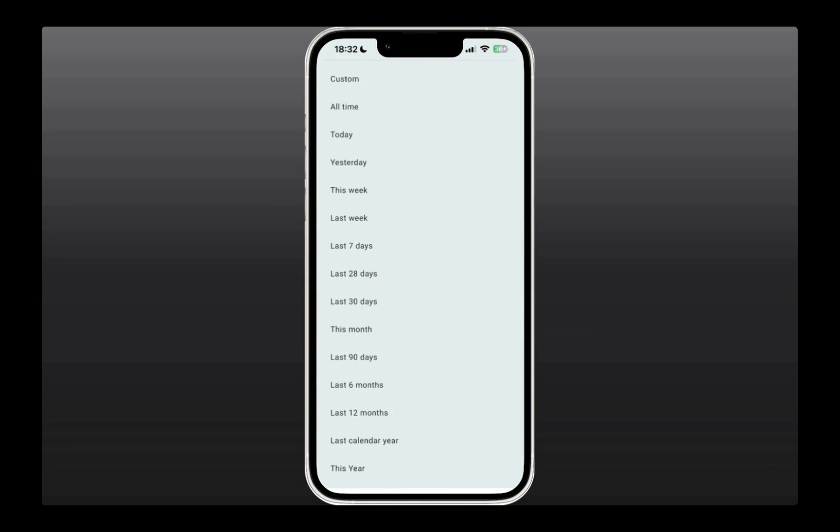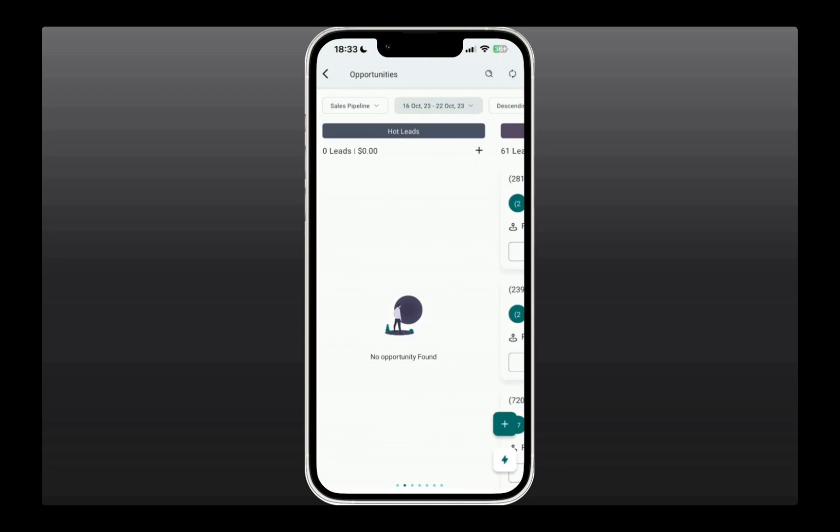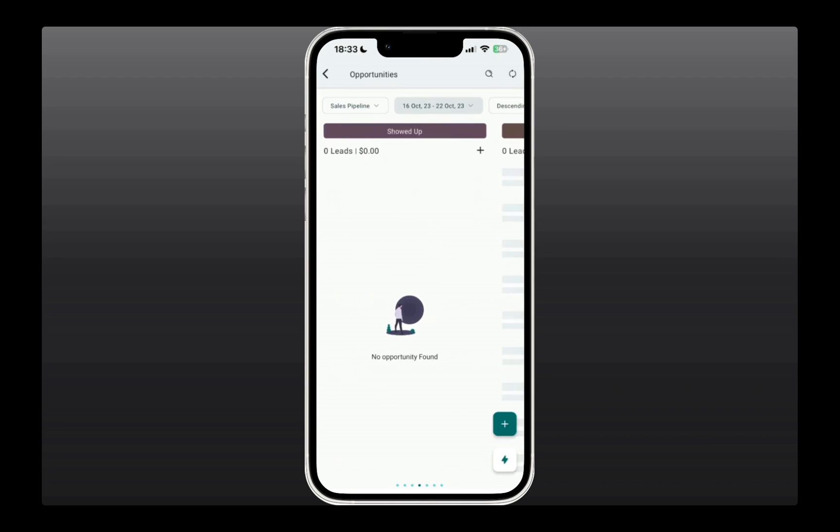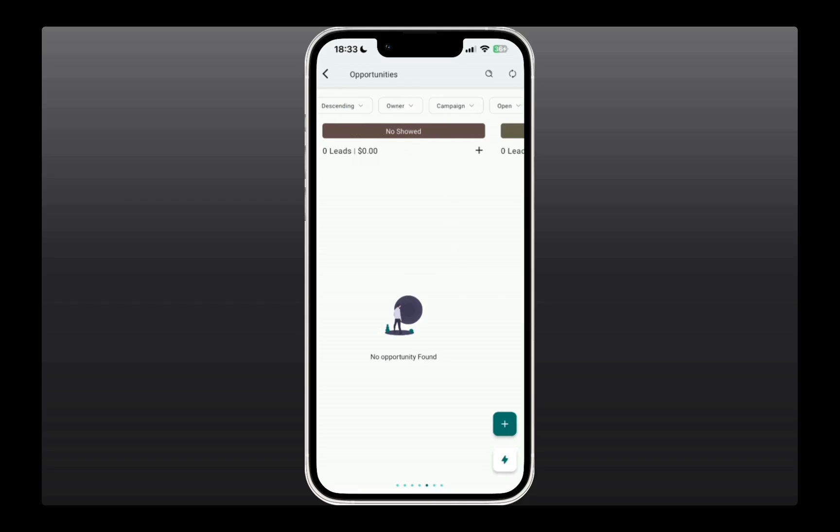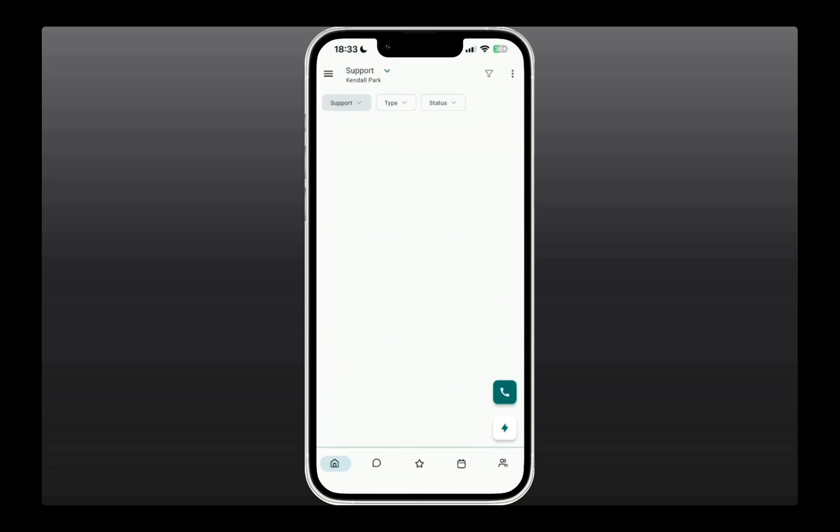So, if you need to see the leads for, let's say, all time or maybe just for this week, you can. And if you keep scrolling right, you can see all the pipeline stages you have. You can also sort them, and then we've got a few more filters you can apply to see the appropriate leads that you want.